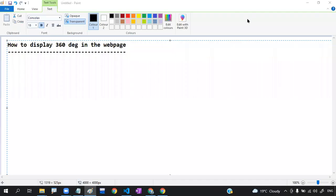Hi guys, welcome back to Code Dice. In this particular video I'll discuss one trending topic in HTML called how to display a 360 degree image in web pages. If you want to display a 360 degree image, you require one 360 degree image. We will follow a few steps to display a 360 degree image in a web page.